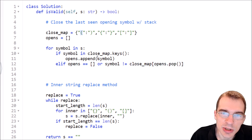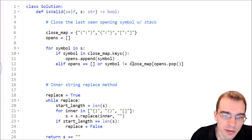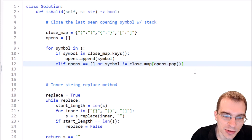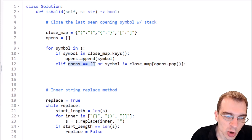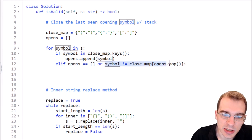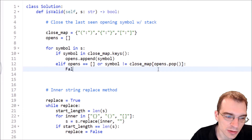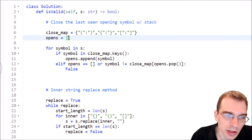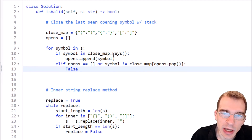If the last thing we saw was an open parenthesis, we pop it off the end and by passing it into close_map we get the matching closing character it should be. If our current closing character is not equal to that matching closing character, we know it matched the wrong type and this is an invalid sequence, so we return false. So basically: if opens is empty or if the closing character doesn't match what it should be, return false. The loop goes through the whole string — opening characters get pushed onto the stack, closing characters pop the last opening and check for a match.